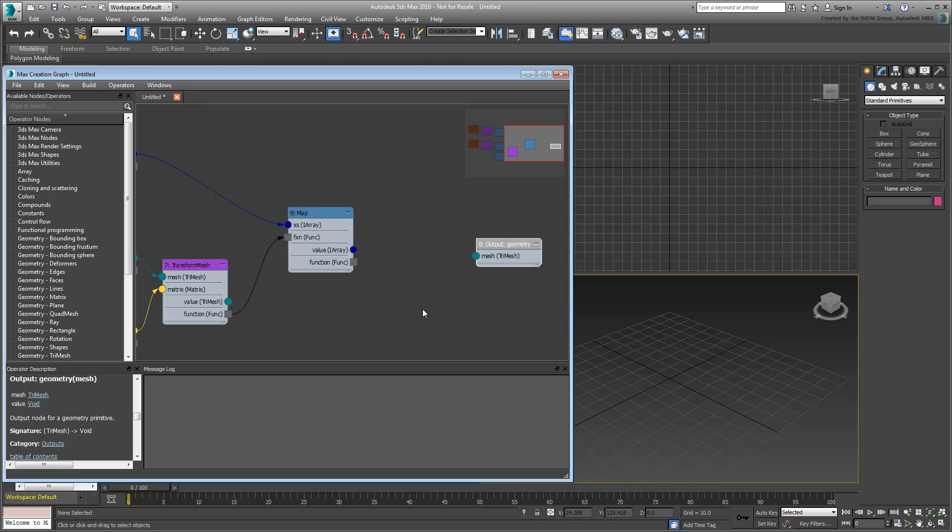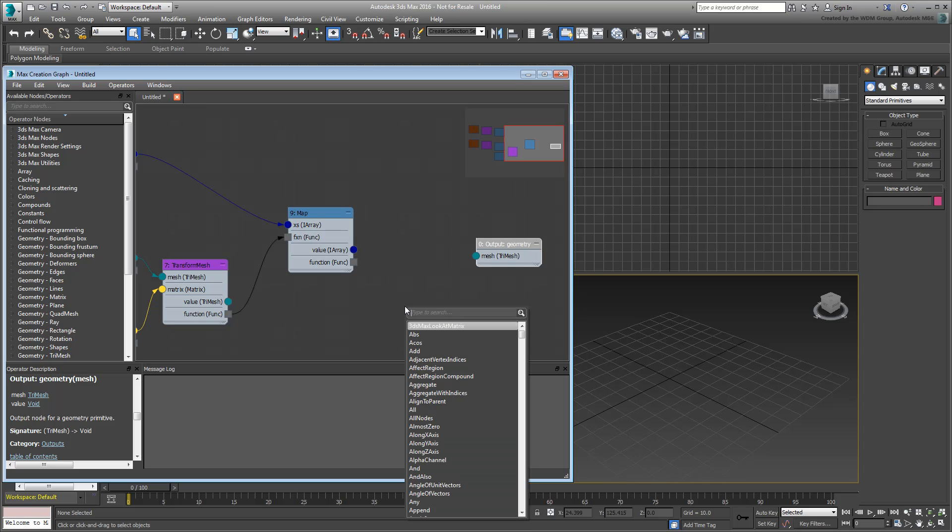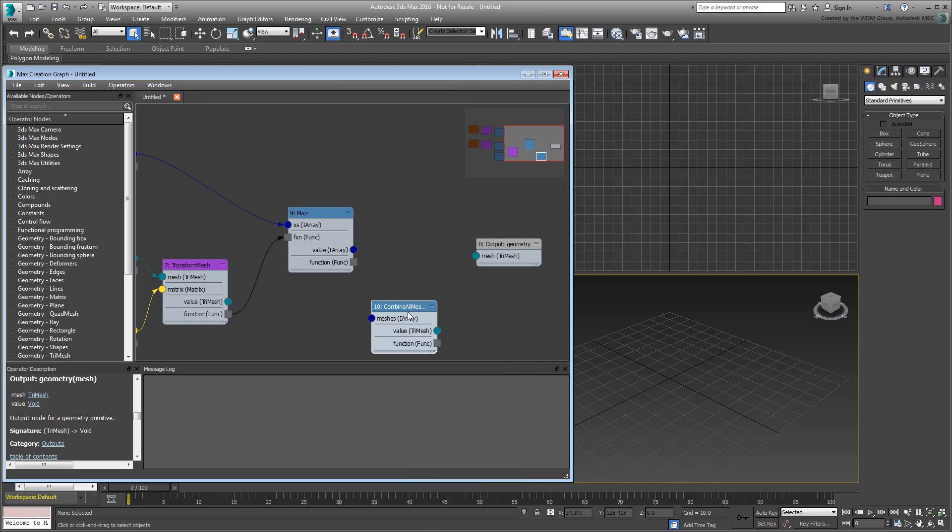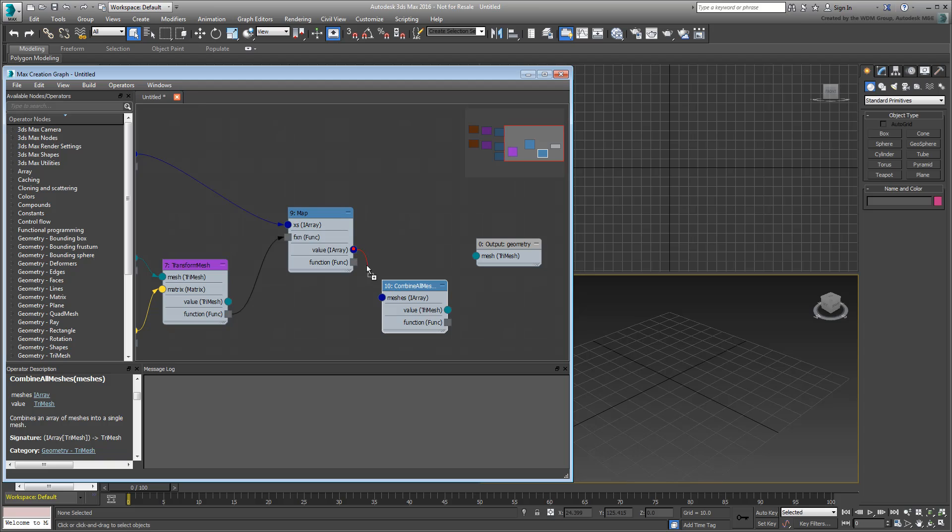Still, note that the Map operator outputs an array. Add a CombineAllMeshOperator to the branch before you hook everything up to the Geometry output.